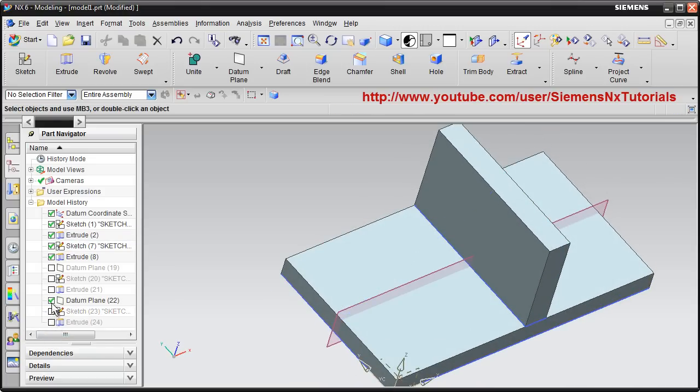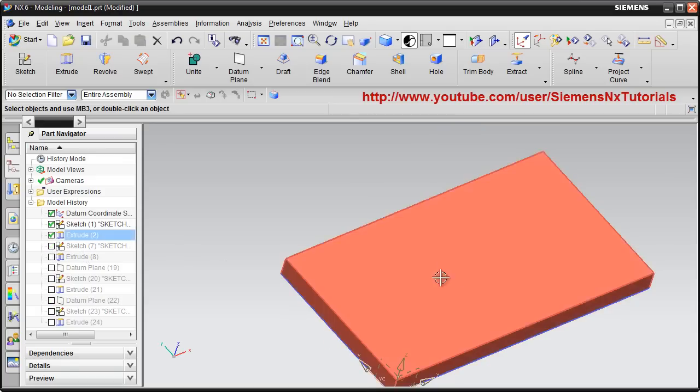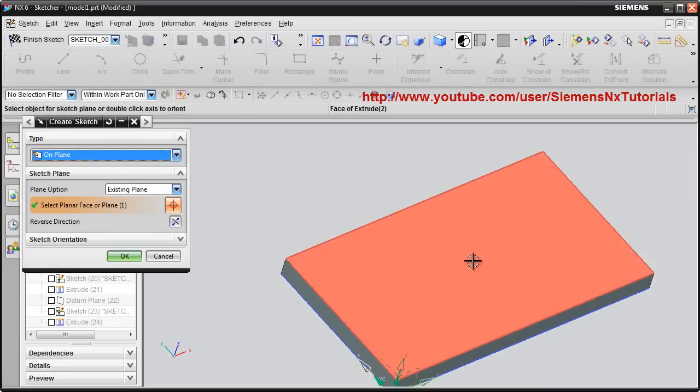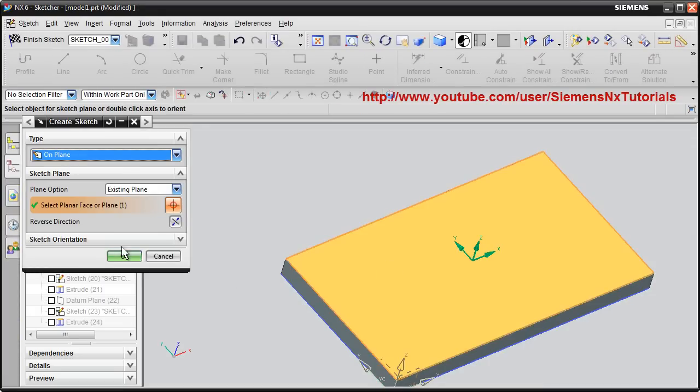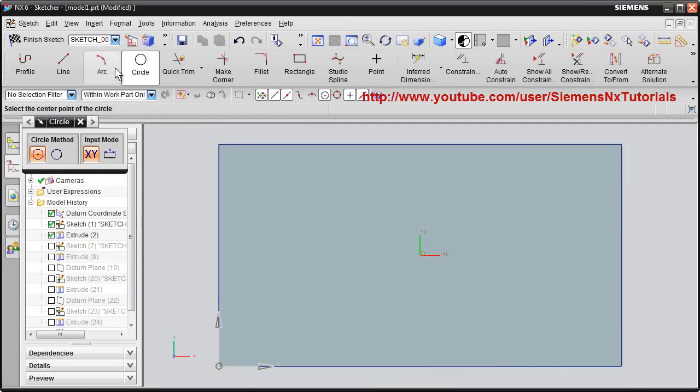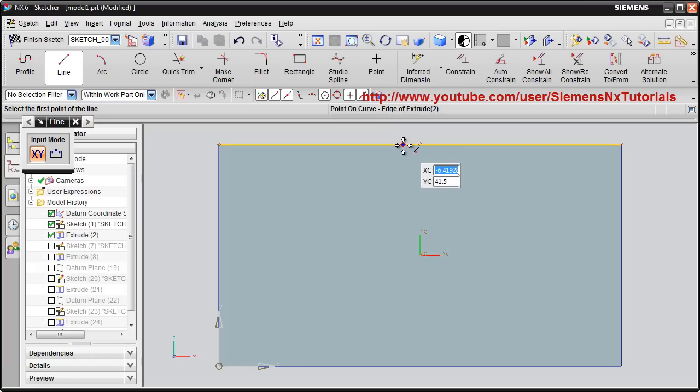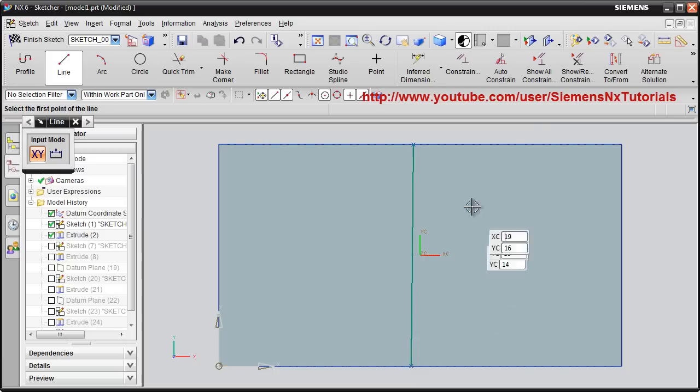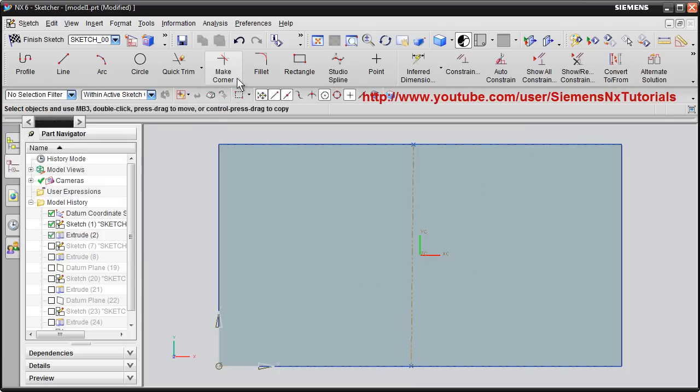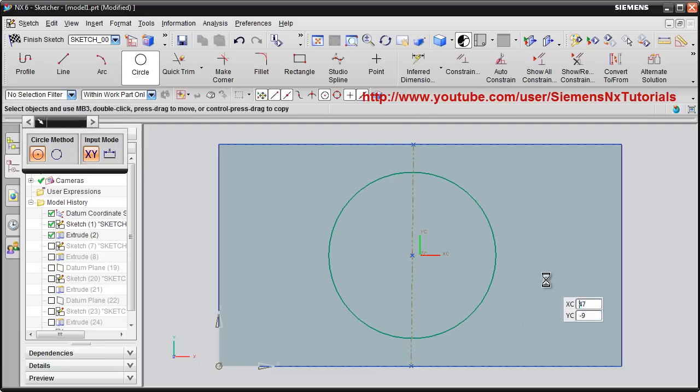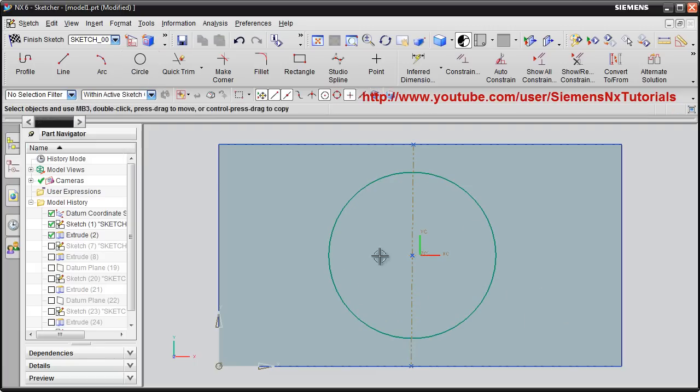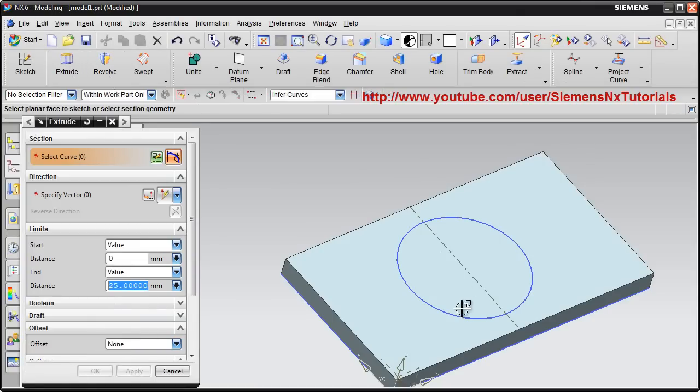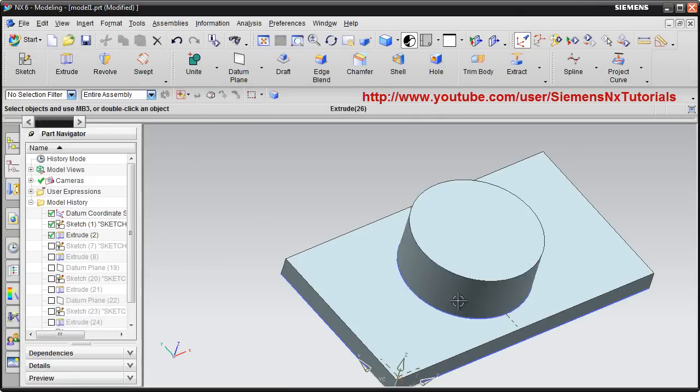I will hide this. I will create one cylinder. At first I will create one circle. Suppose I want it in the middle. Then convert it to centerline. Then I will create a circle. Then finish sketch, then extrude.